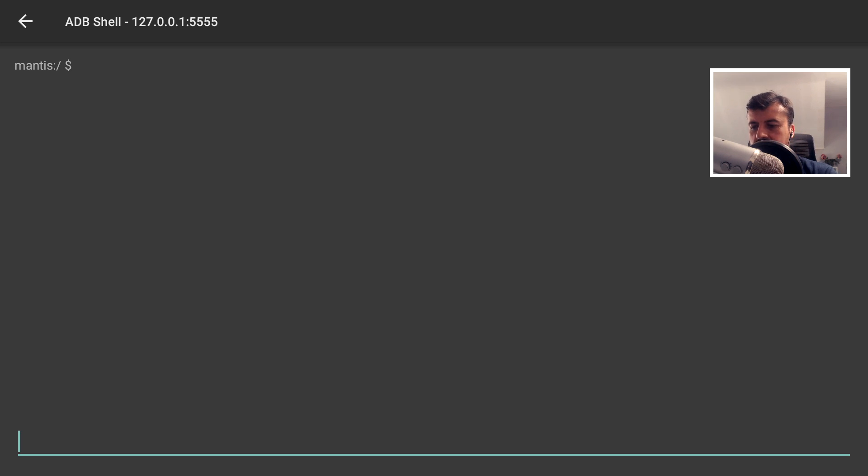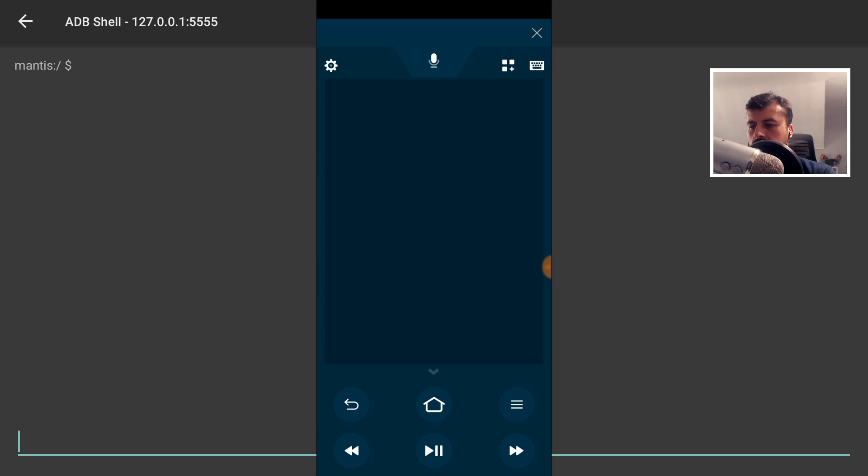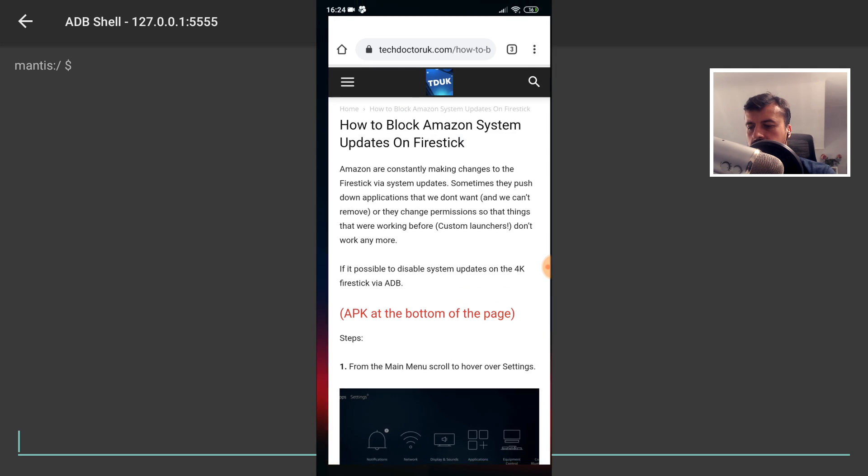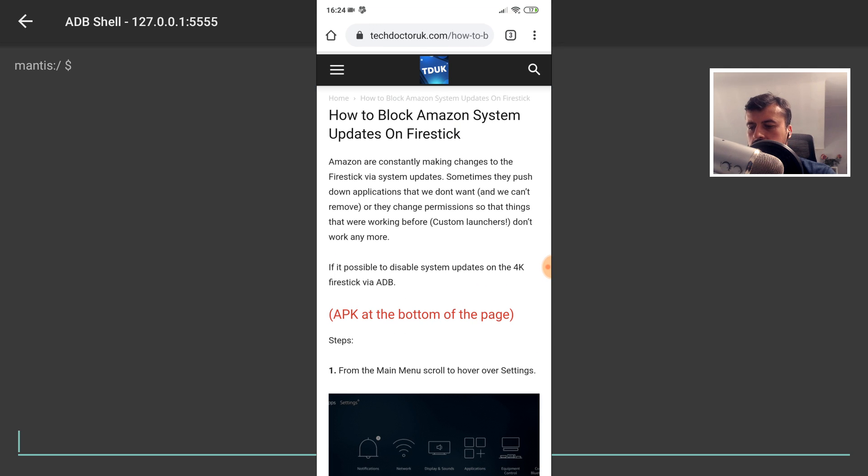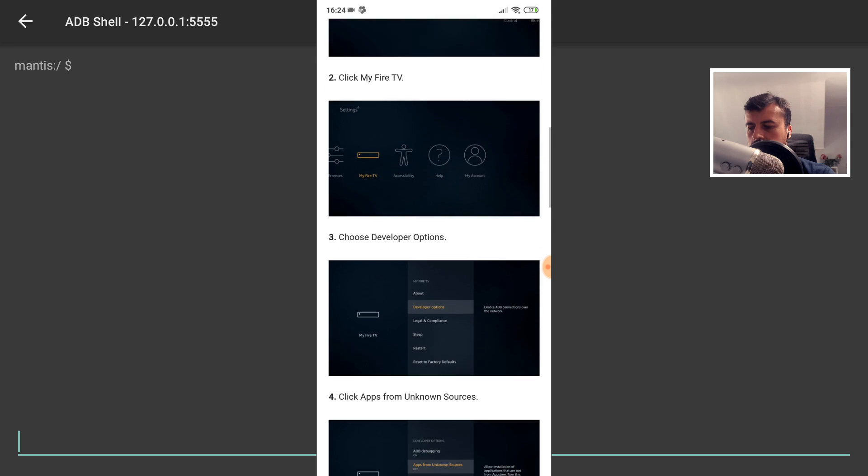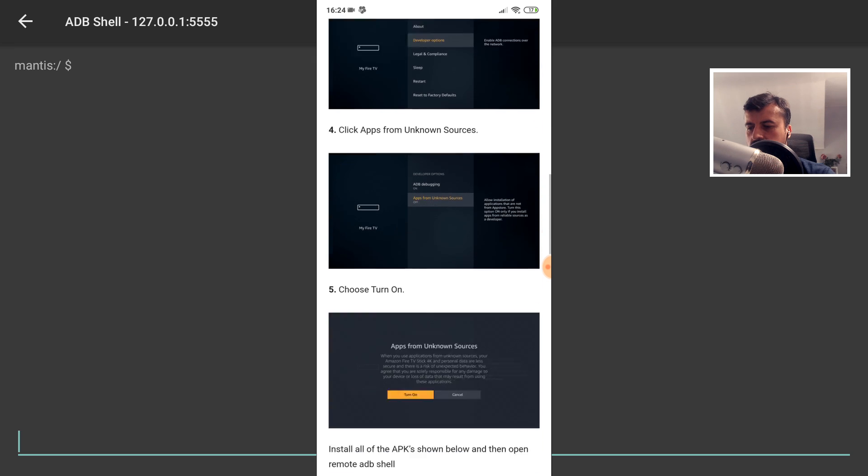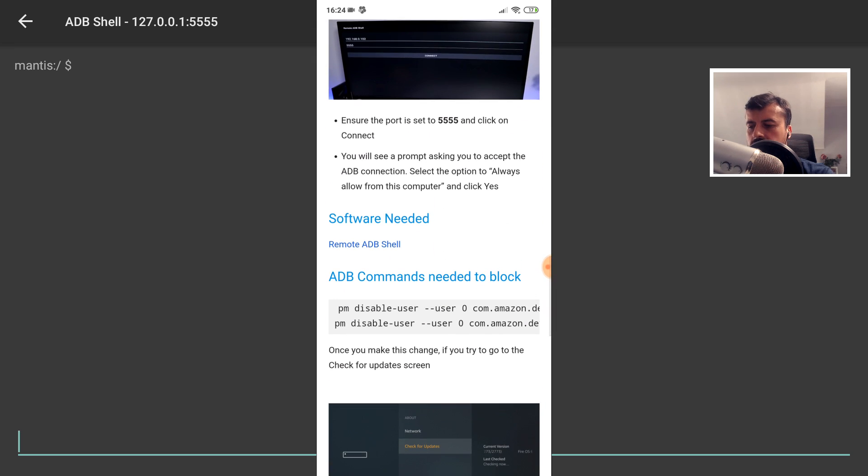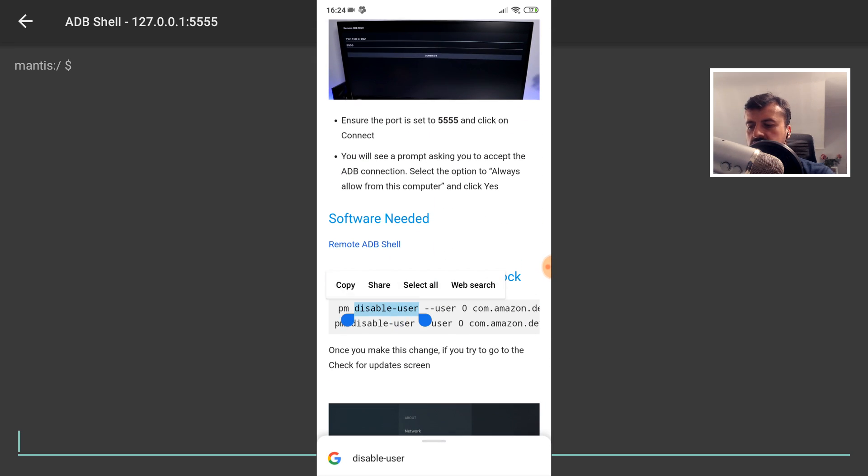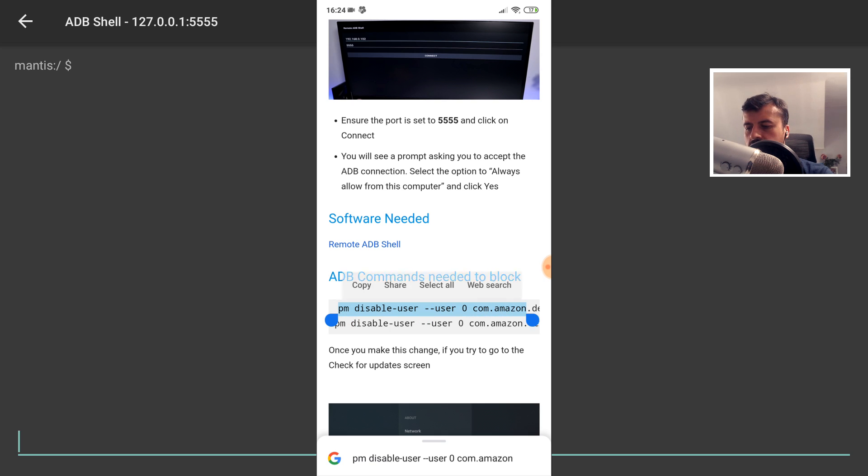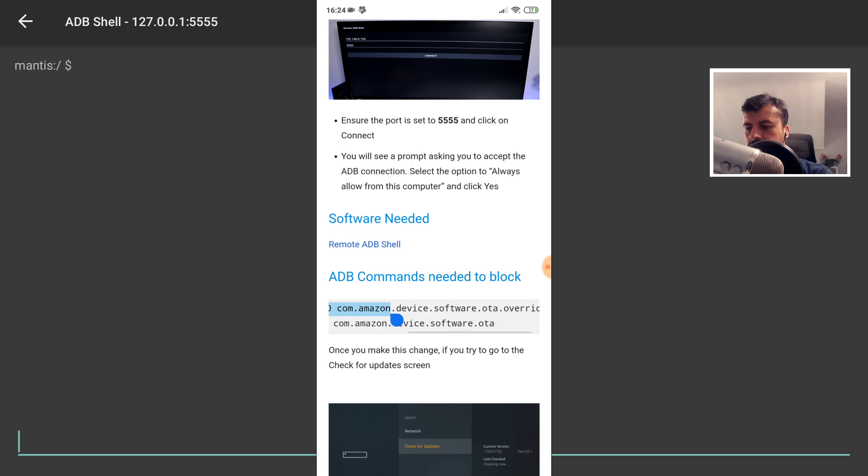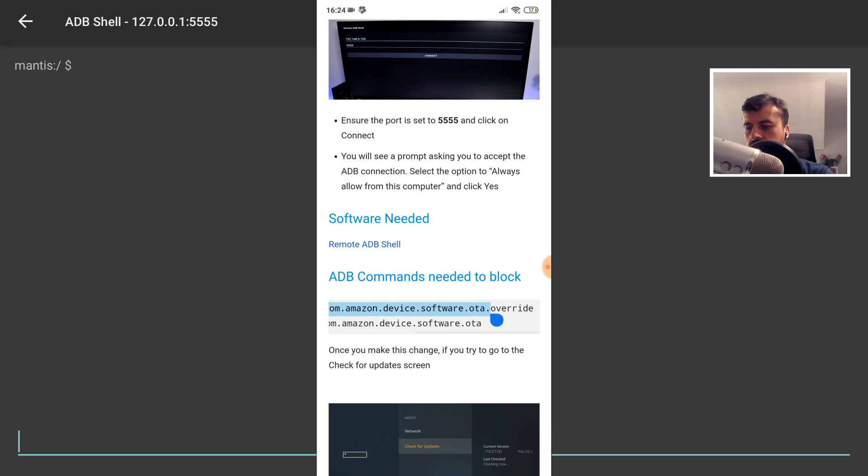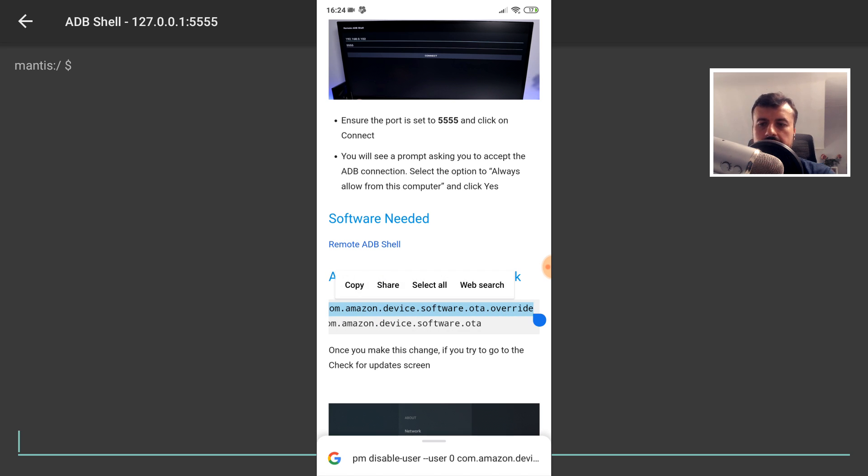So here is my cell phone over here. I'm already inside the application. Let me go over to my website. Here it is. Let's scroll down. And let's get the first command. So press and hold here. So the command starts PM space disable user. Let's go to the right. Let's make sure we get all of that. And it ends in OTA.override. Once you have all of that selected, let's click on Copy.